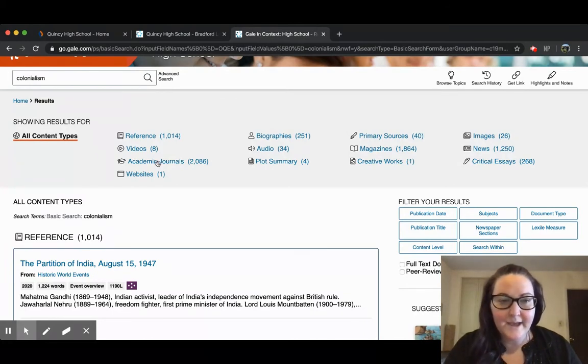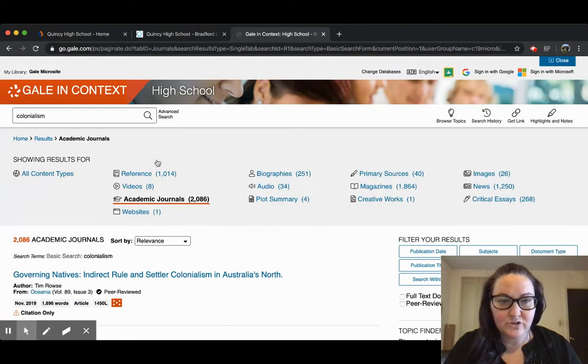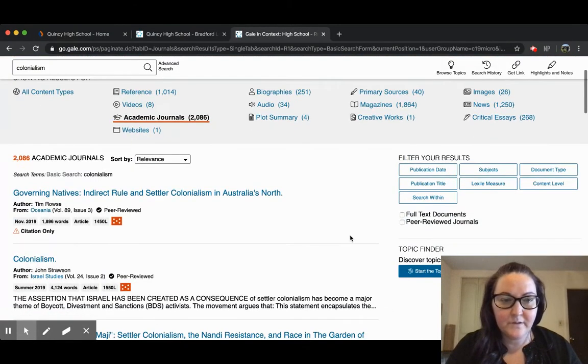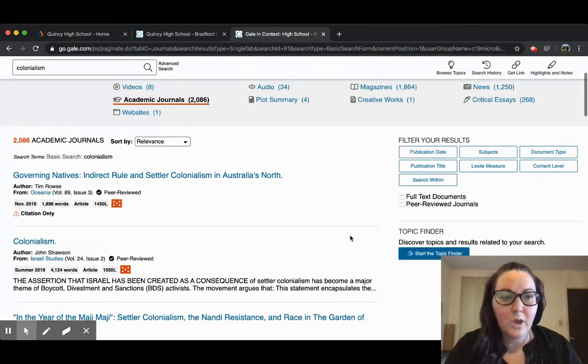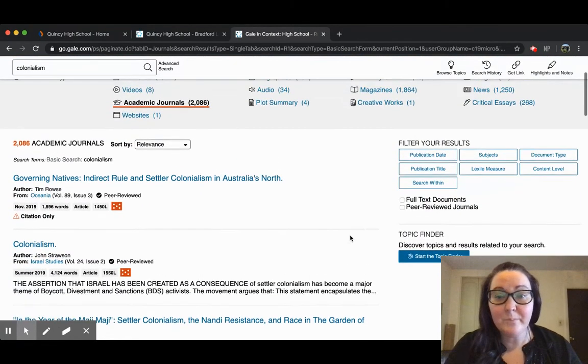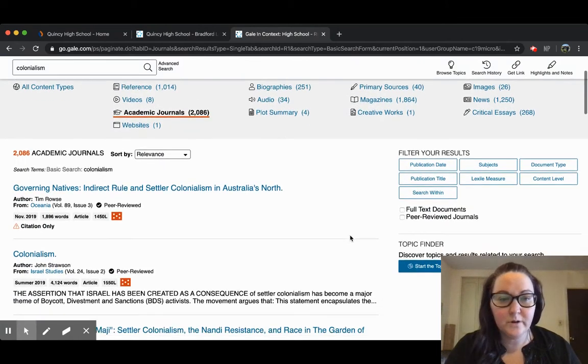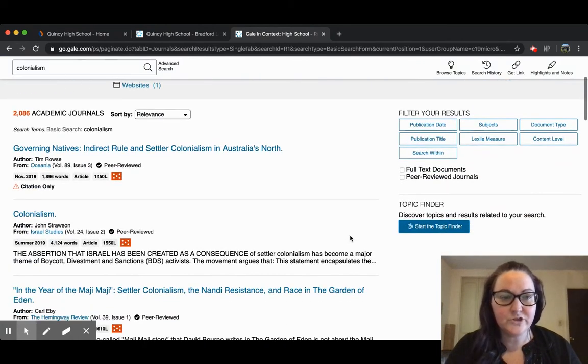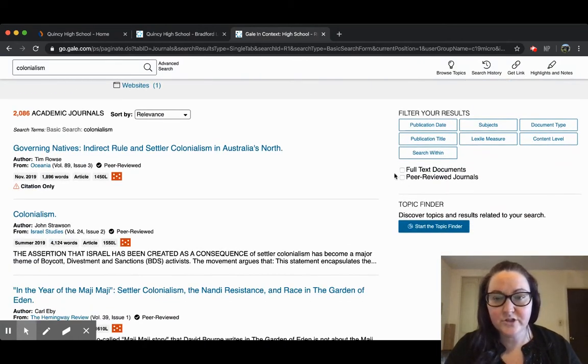I'm going to go ahead and click on academic journals. One of the things I want to point out that's super important when you're doing your search is